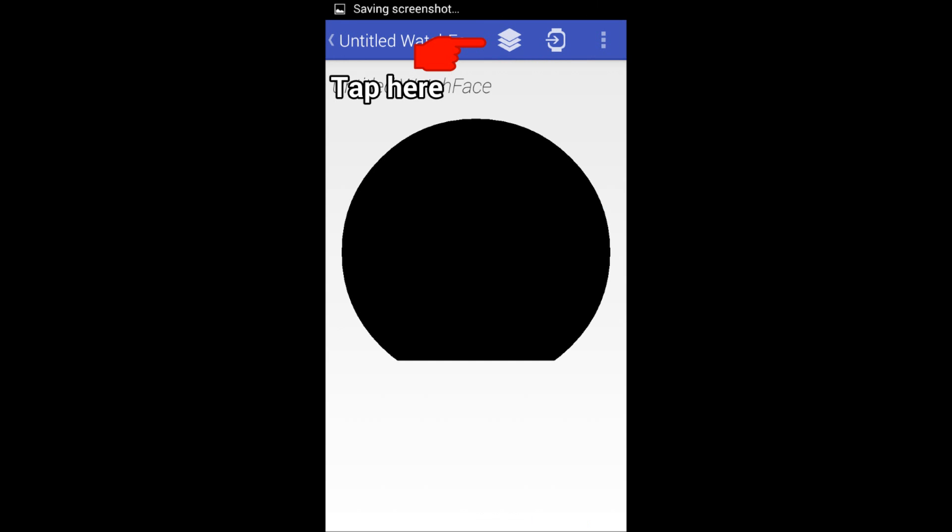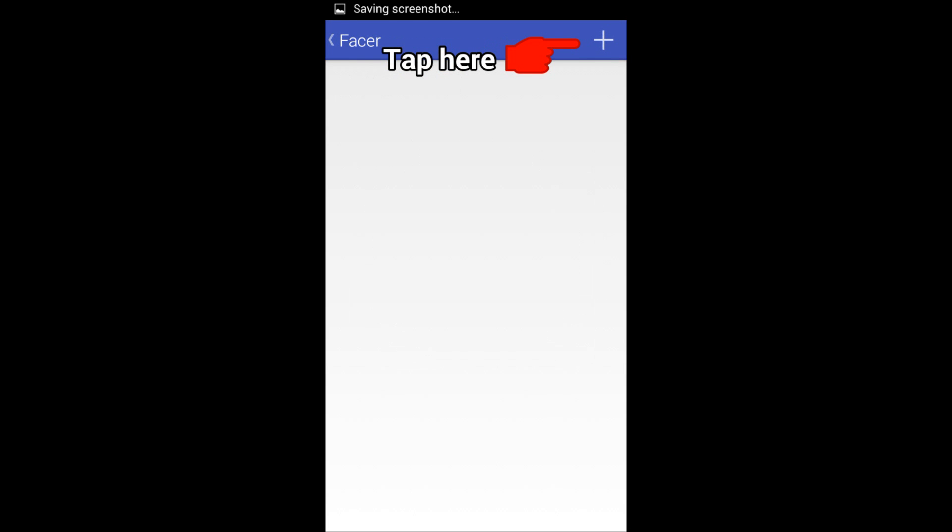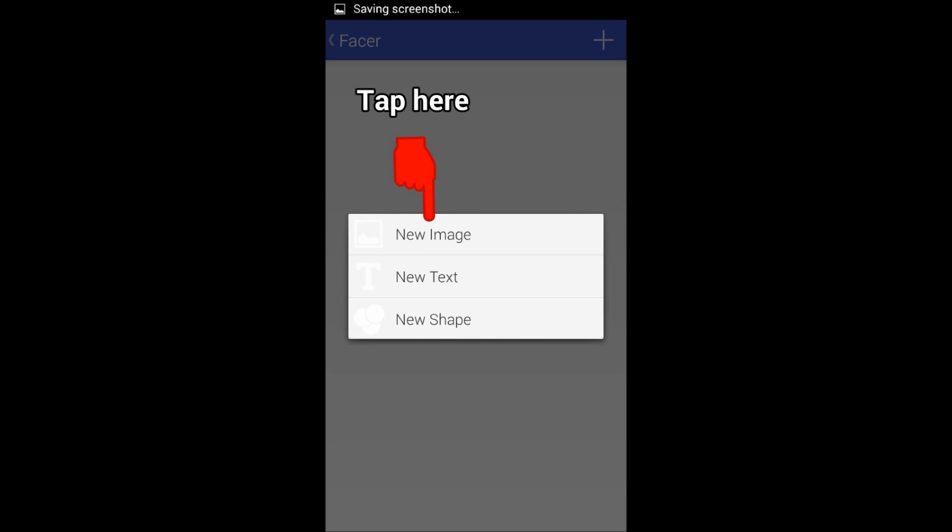If you can't read this, then you shouldn't be making watch faces. Right here you're going to be importing your file that you already made. You can do this in Photoshop or even MS Paint if you wanted to. You can make it as simple or as complex as needed.